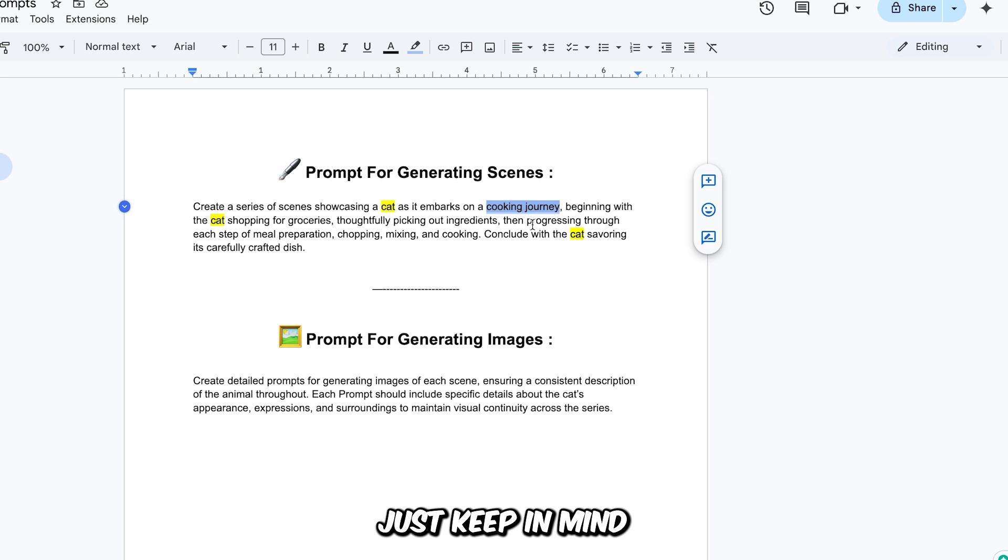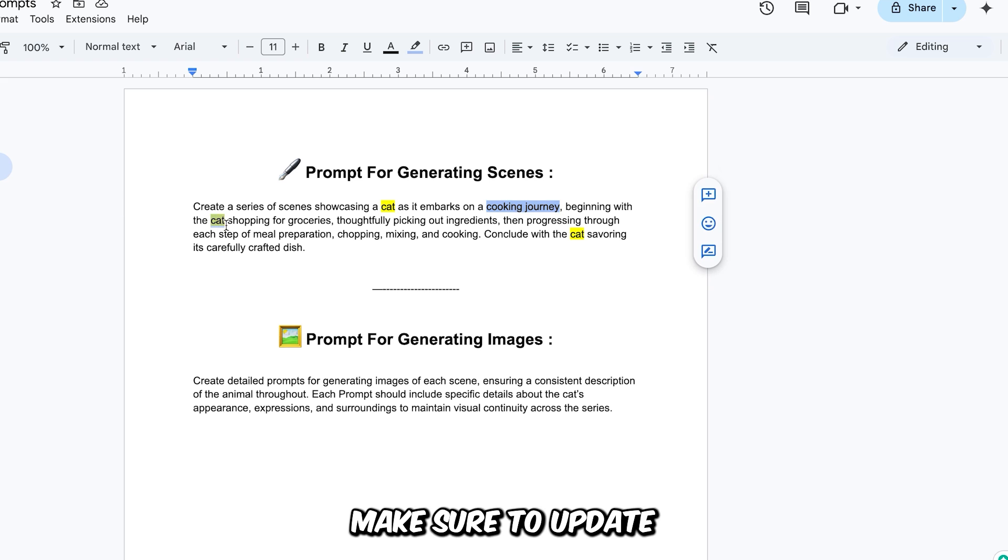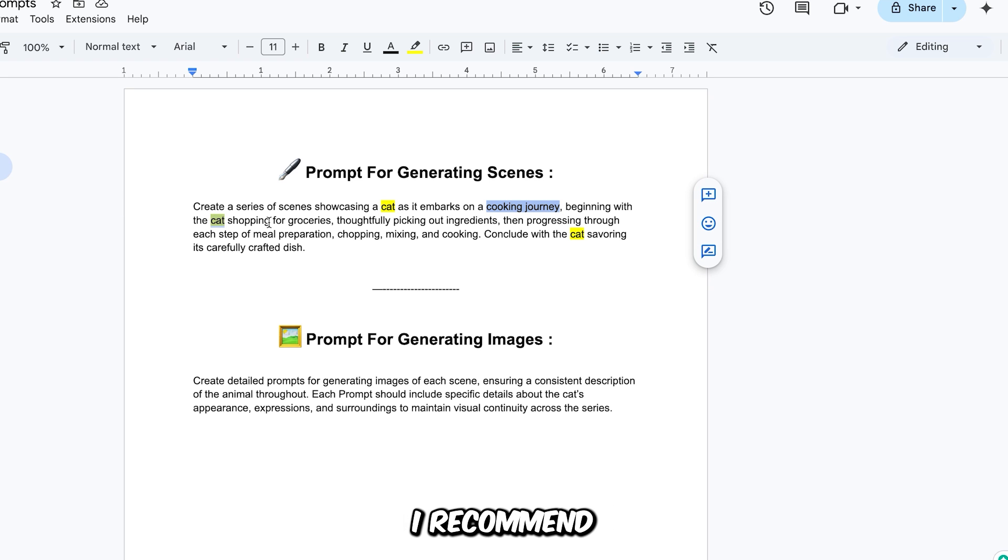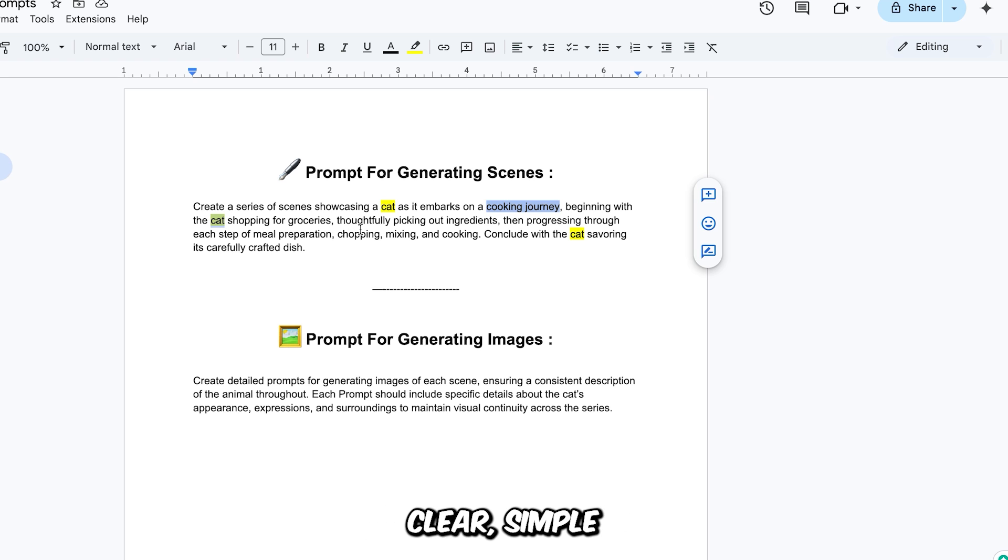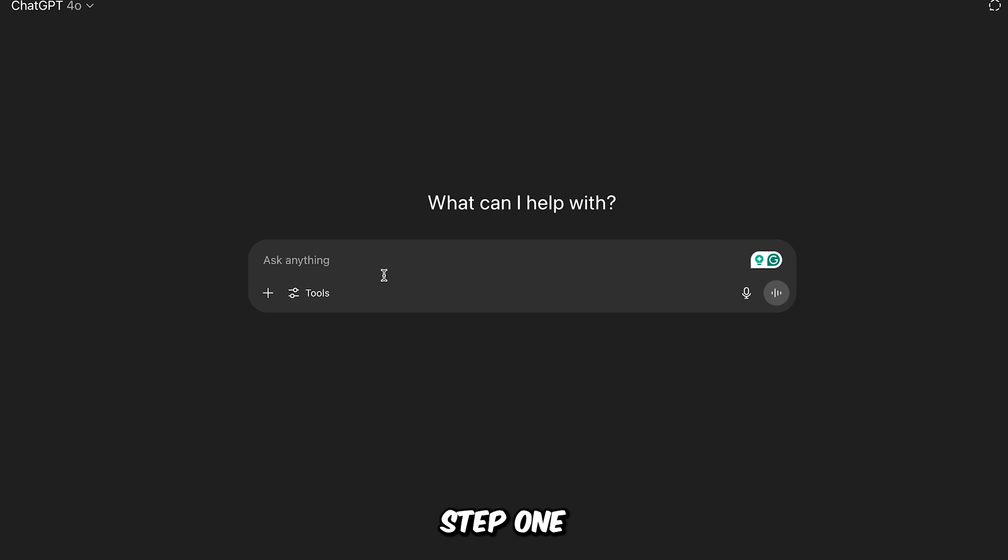Just keep in mind, if you change the story, make sure to update what the character is doing in the prompt. I recommend keeping it short and focused, so when we generate the scenes in ChatGPT later, you get a clear, simple, and engaging story.